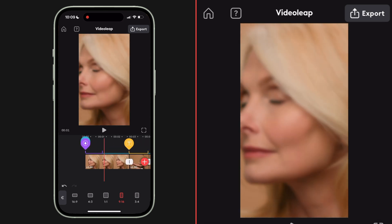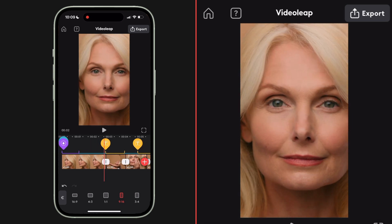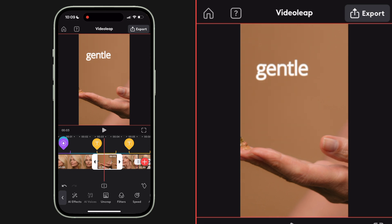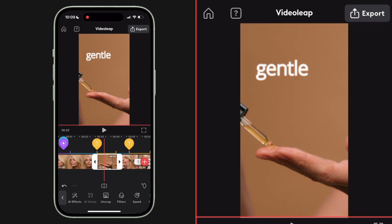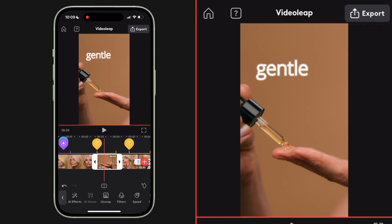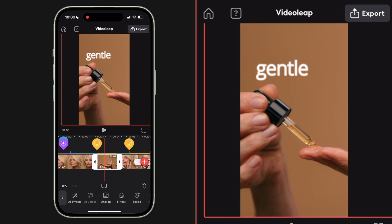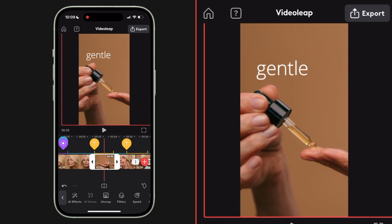We're going to go element by element and just tweak. This first shot looks great. This second shot — I know that there's action happening to the left of the screen, so I'm going to select this clip and then with my finger in the playback window just move that shot over so I'm seeing the action I wanted to see.